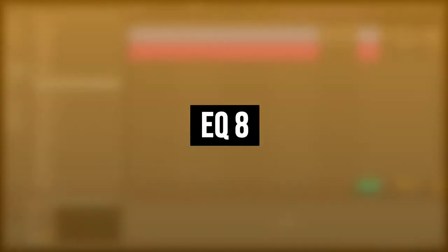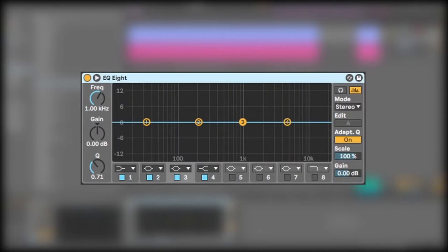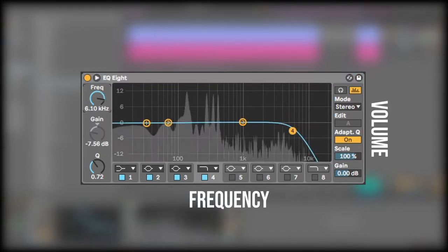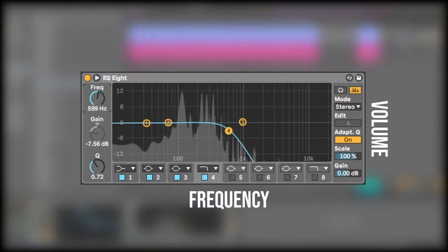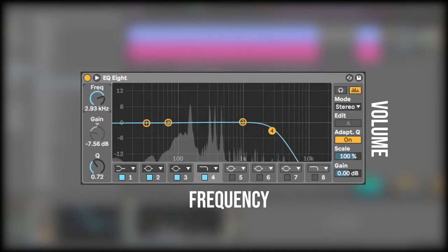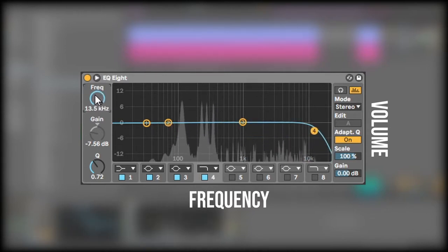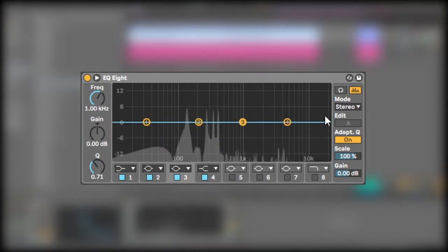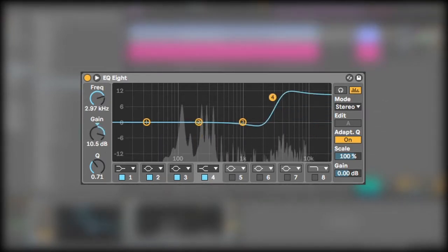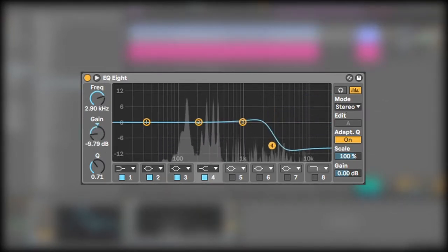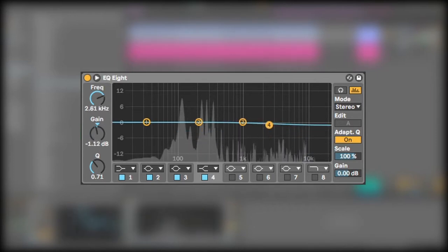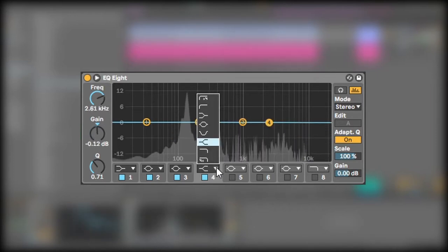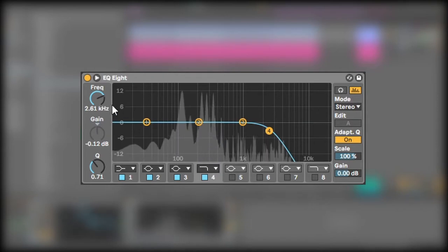So here's Ableton's EQ8. It looks very similar to the spectrum analyzer, only it's got a blue line through it. Same thing here, the x-axis represents the frequency or the pitch while the y-axis represents the volume or the decibels. The difference with the EQ8 is it allows you to boost or lower the volume of certain frequencies. You can choose what frequencies to change by clicking on one of the numbers and dragging it around. And you can choose the shape of the EQ by clicking the corresponding drop-down box and selecting the desired shape.